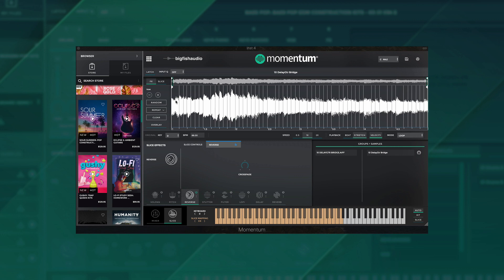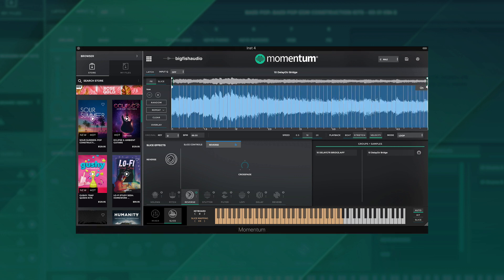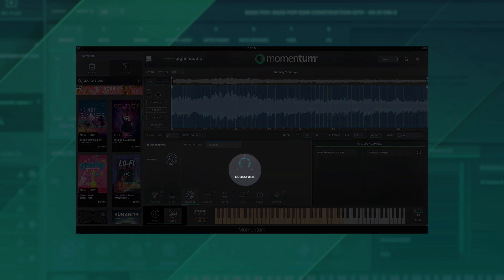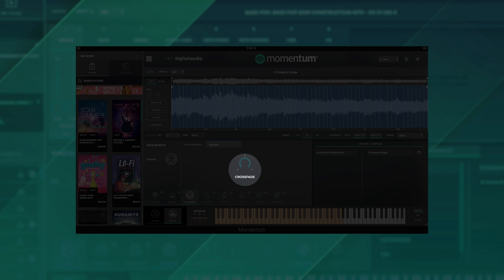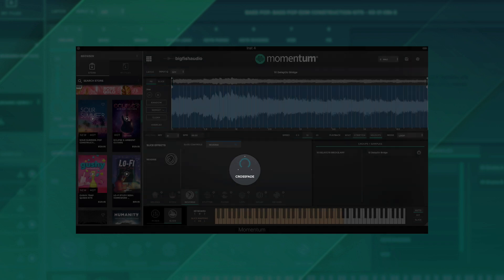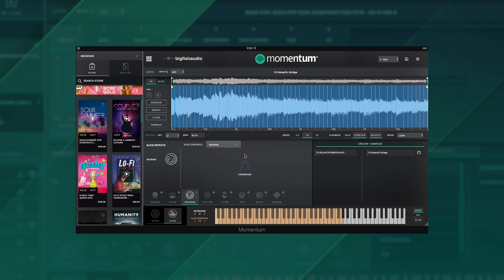For the reverse slice effect, we've added a global parameter called crossfade, making for better results on certain types of loops. With this particular loop with reverse slice effect turned on for all slices, you'll hear slight pops between some of the reverse samples with crossfading at a minimum.